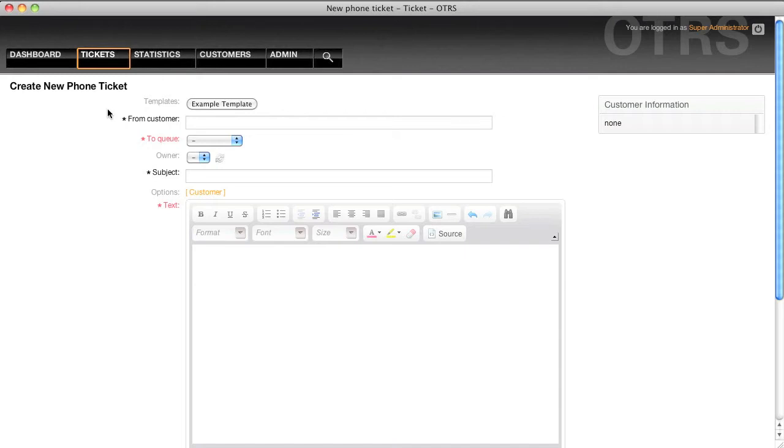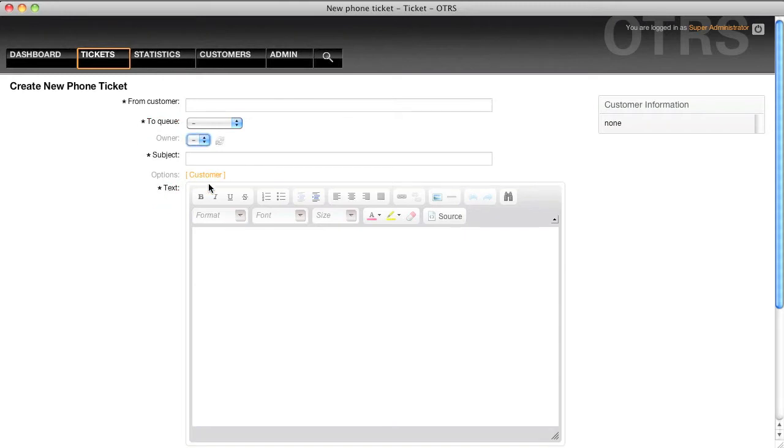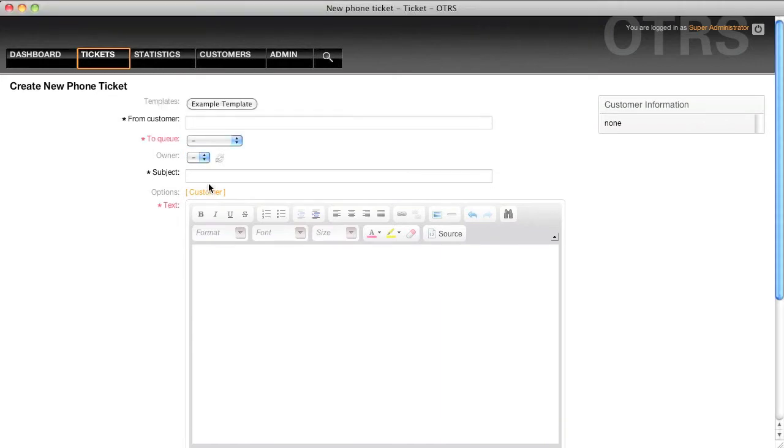OTRS has a standard example template which allows you to create a button like this within your telephone ticket in order to automatically populate fields within the telephone ticket. This aids your agents in creating tickets much more quickly. So how do we get from this standard telephone ticket to this ticket that I have with an example template within it?